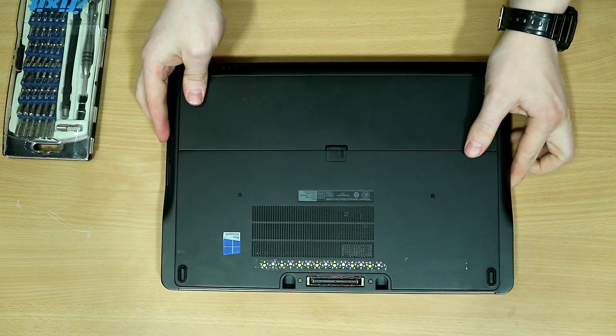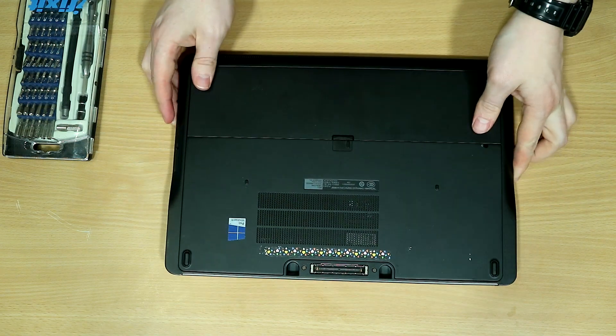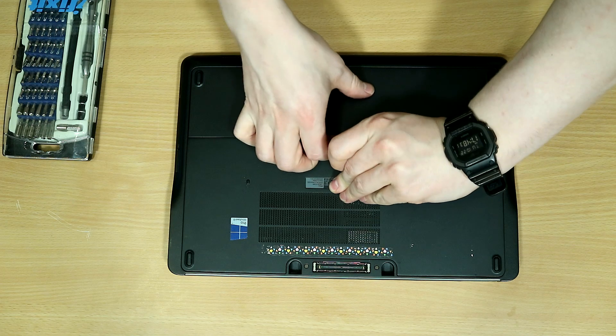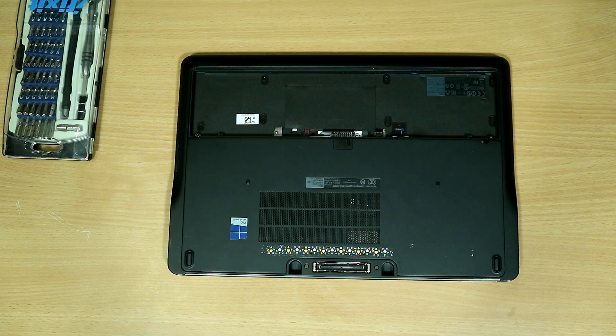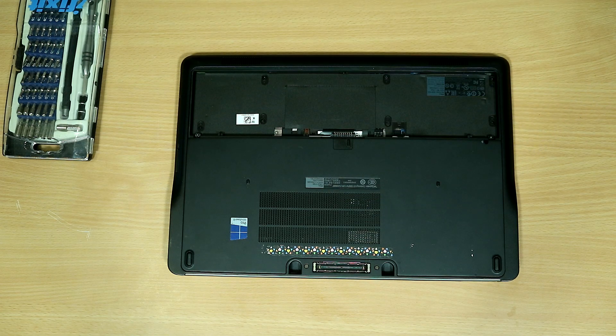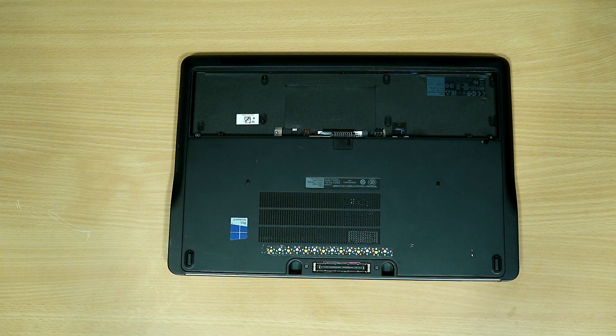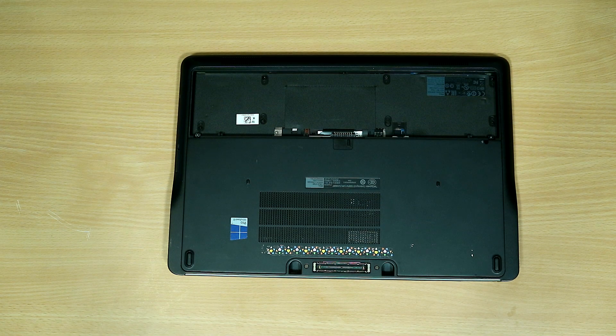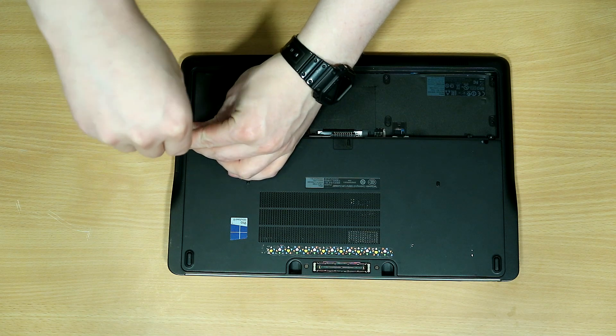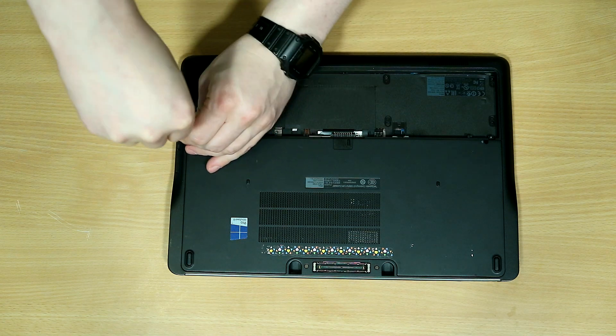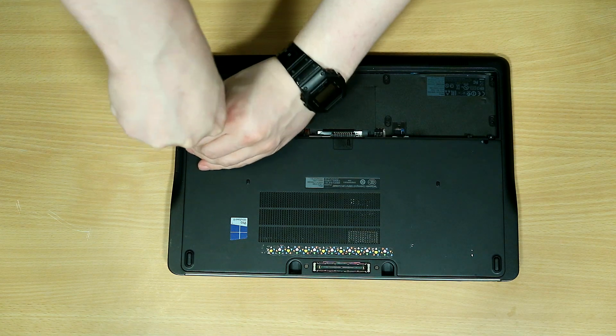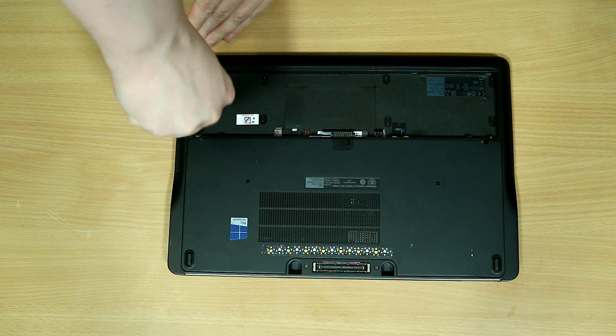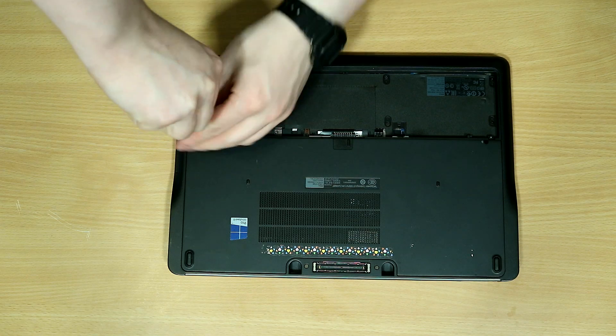We're going to start by removing the charging cable and the battery. Once the battery has been removed, we can access the two screws holding the bottom faceplate to the rest of the chassis.